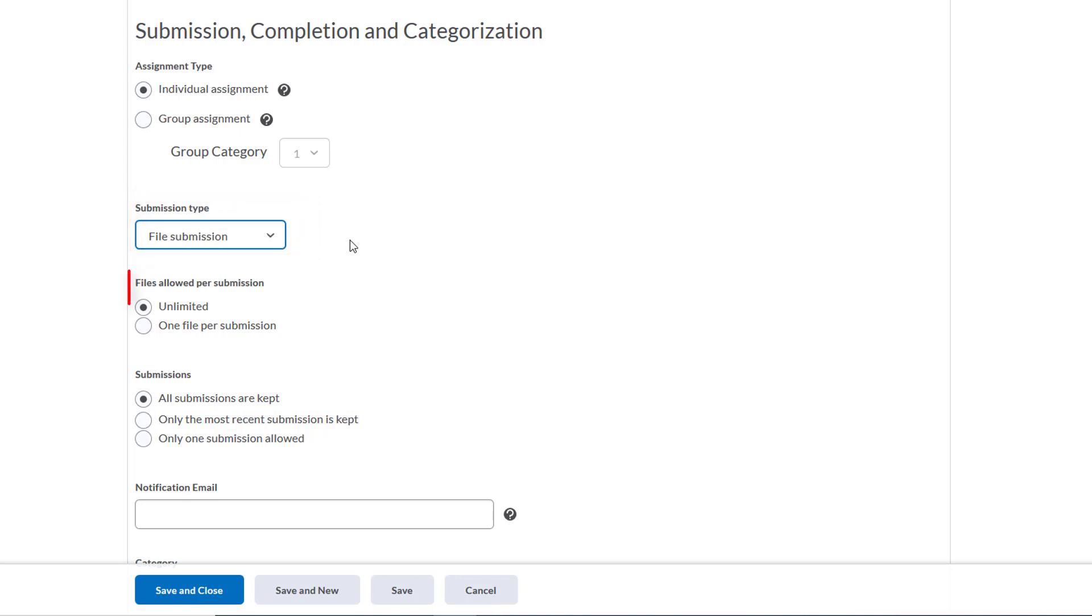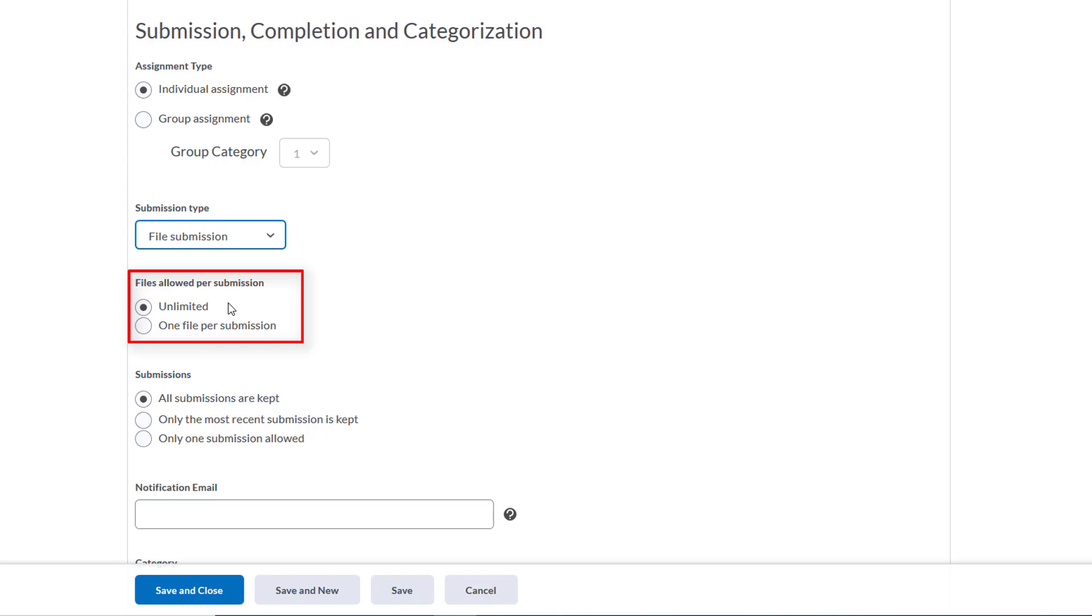Next, we'll see that the default setting for number of files for one submission is set to unlimited, so they can upload as many files as they want. We're going to leave it as that rather than choosing one file per submission. Here's why: if a student uploads the wrong document or realizes they made a mistake and wants to re-upload a newer version before the due date, they won't be able to do that if we select one file per submission. This could cause more trouble as you'll have to individually delete the file they accidentally uploaded before they can submit a new one.